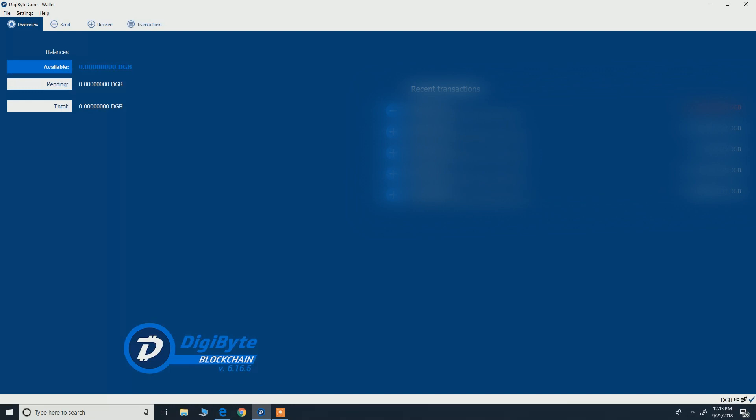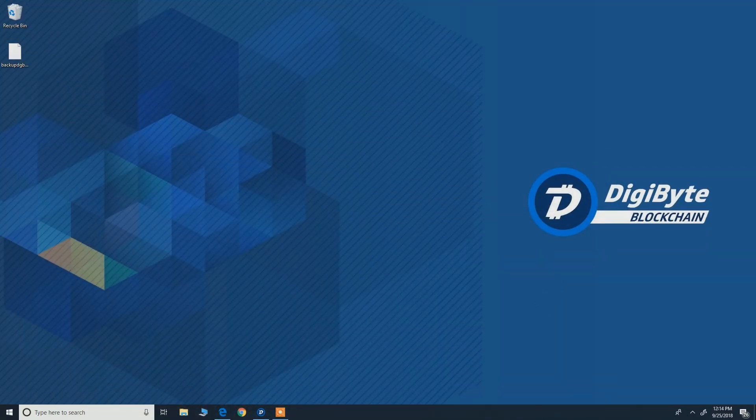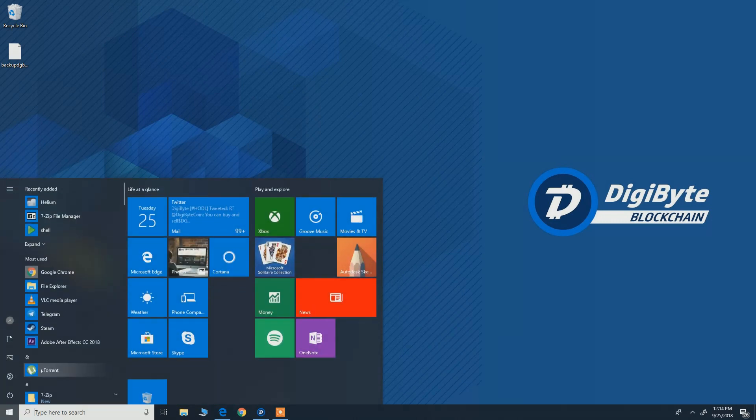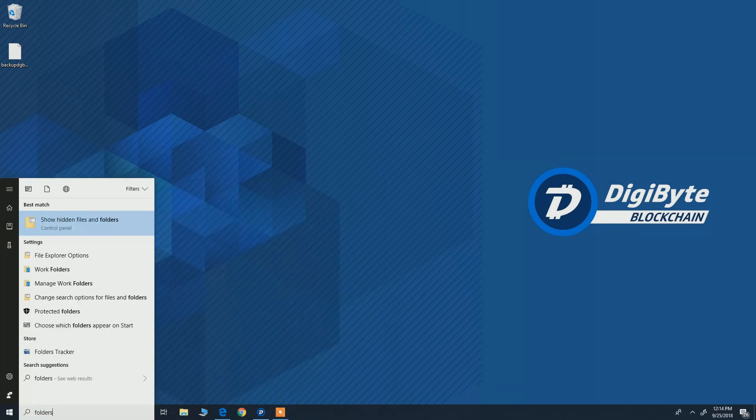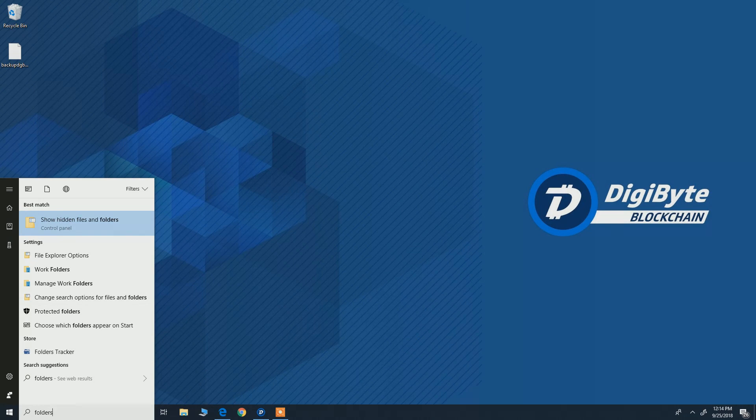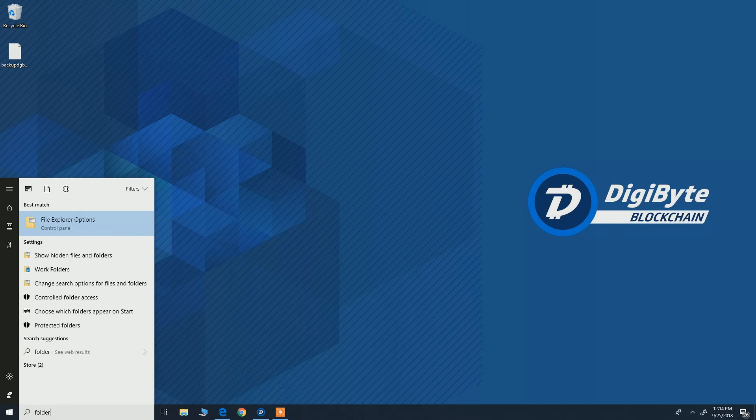So don't panic, just follow my steps. First, we need you to activate the hidden folders on your Windows. So just click here and type folders and it should say file explorer options, hit on that.